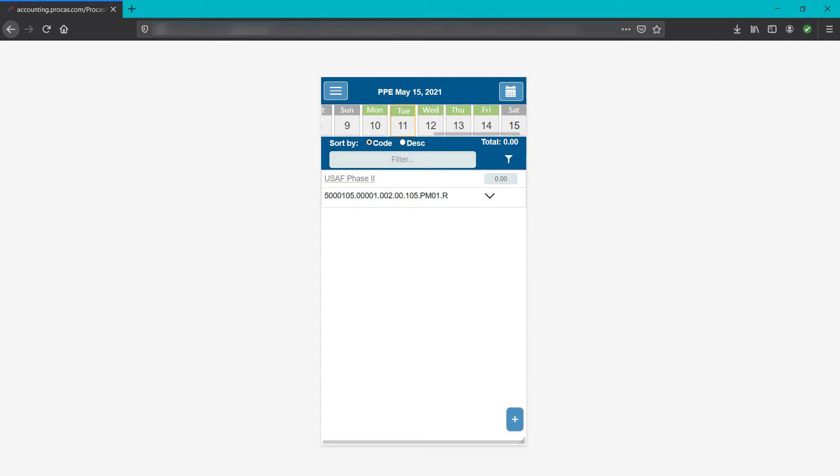Timesheet cycles remain open until you submit that cycle's timesheet for approval. In the middle of the screen, you see the default charge codes you can charge time to. Please note, to change your default codes, you must switch to the desktop version of ProCast Timekeeping or log in on a desktop computer.